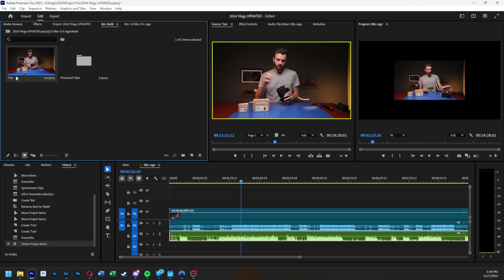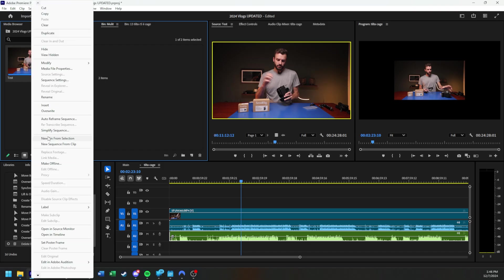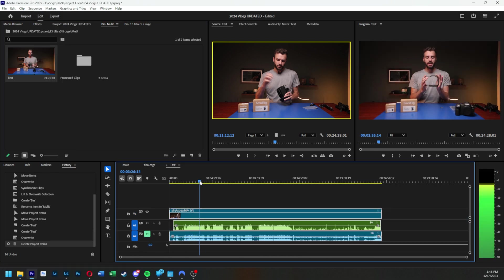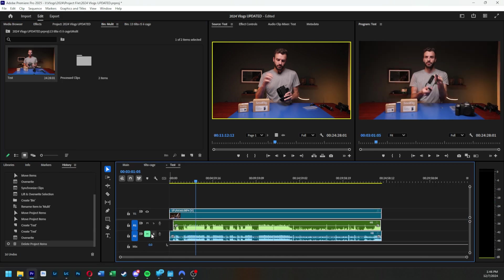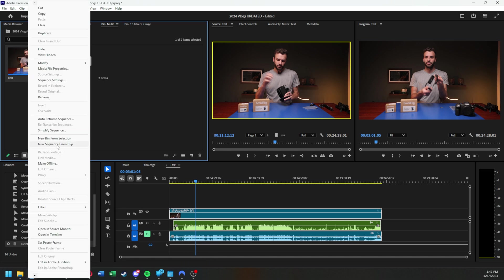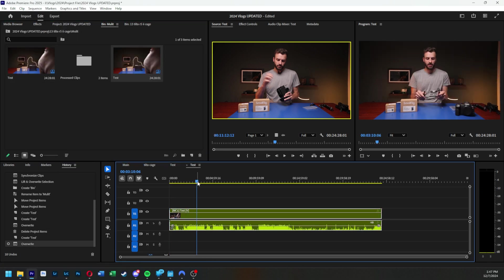Once you're inside that folder with the new test sequence, you can go ahead and right-click, open in timeline, and you'll see that it is indeed synced. Luckily it did pick that my dedicated audio track is the main audio track and muted the other one — that's exactly what I wanted. So now I can right-click again and do new sequence from clip, and it's all condensed into one, which is really nice instead of seeing multiple things.